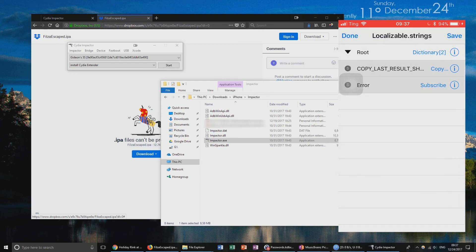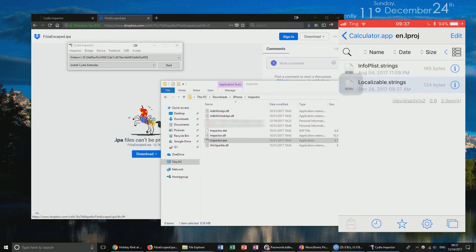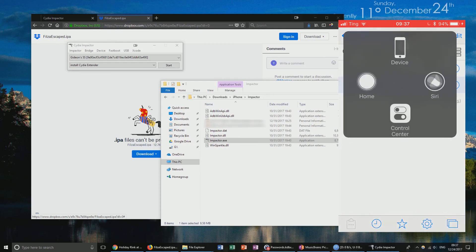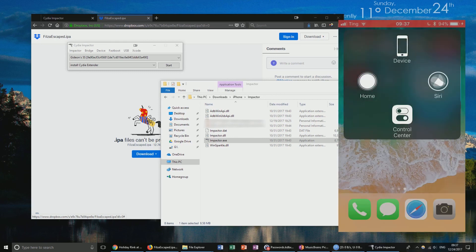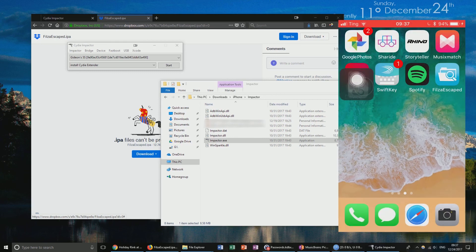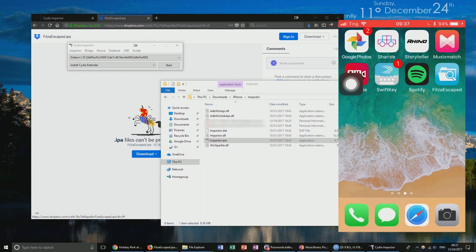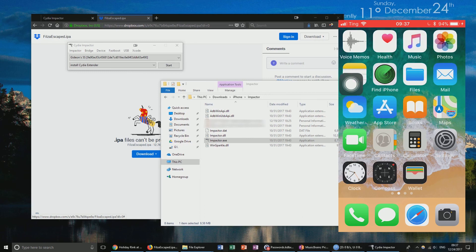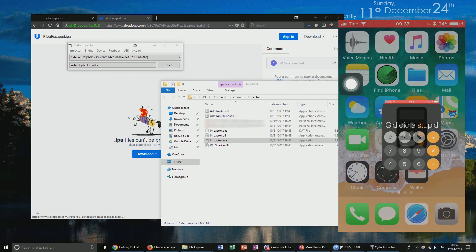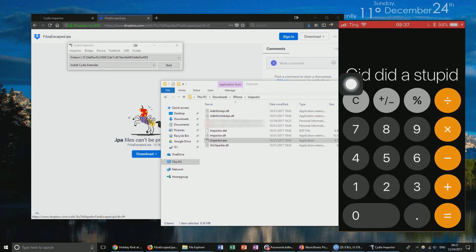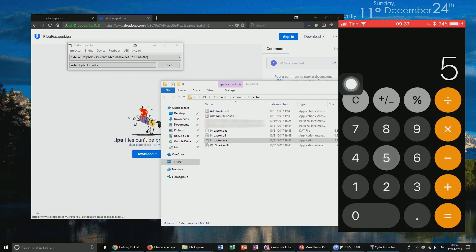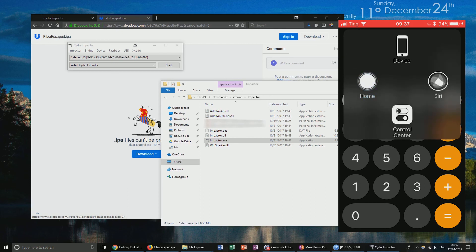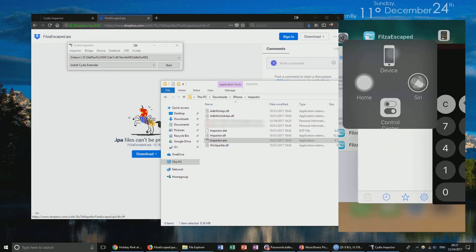We're going to click back, click Save, click Done, and then exit out of Filza and go to the calculator app — we should restart the calculator app. If I click 5 divided by 0, you'll see that we get the error message that we are looking for.